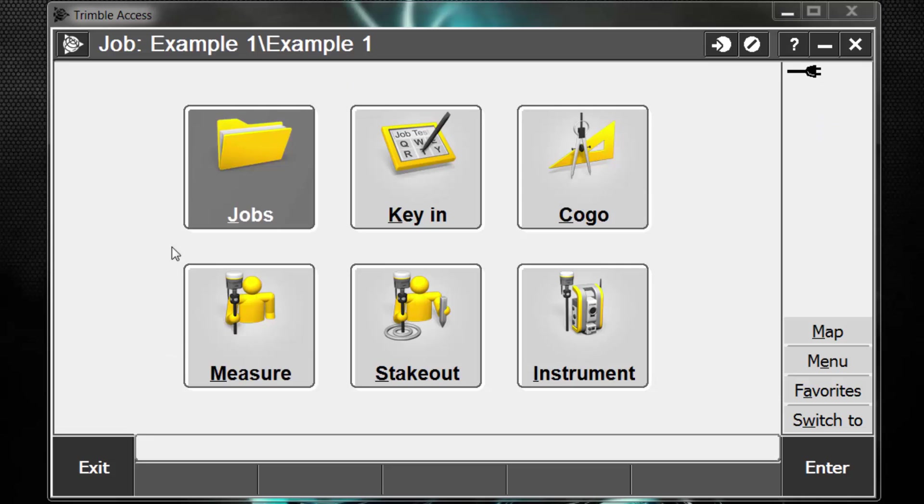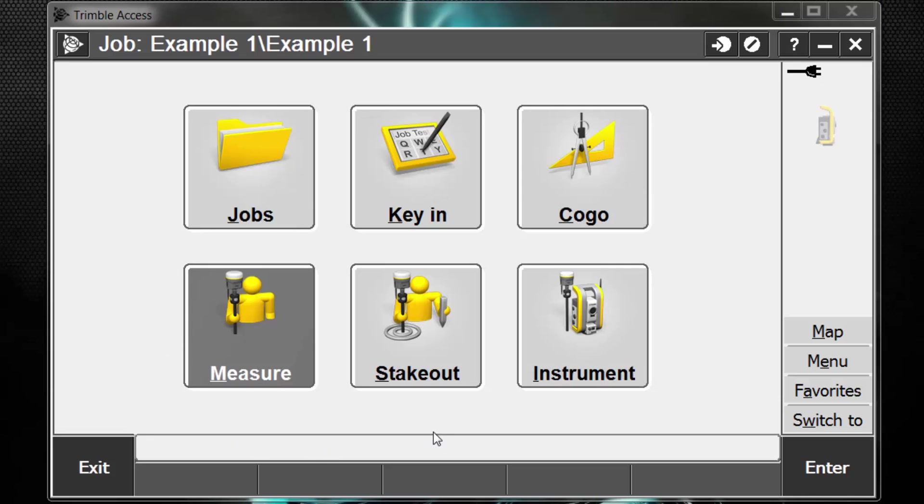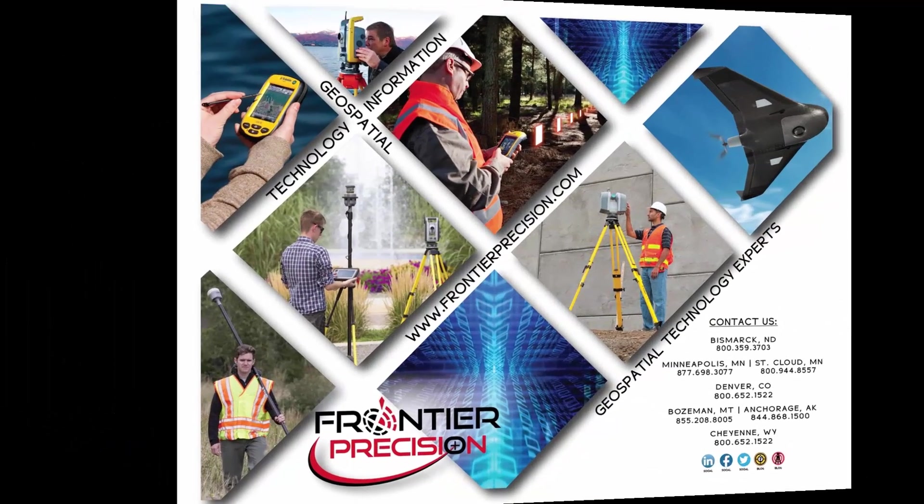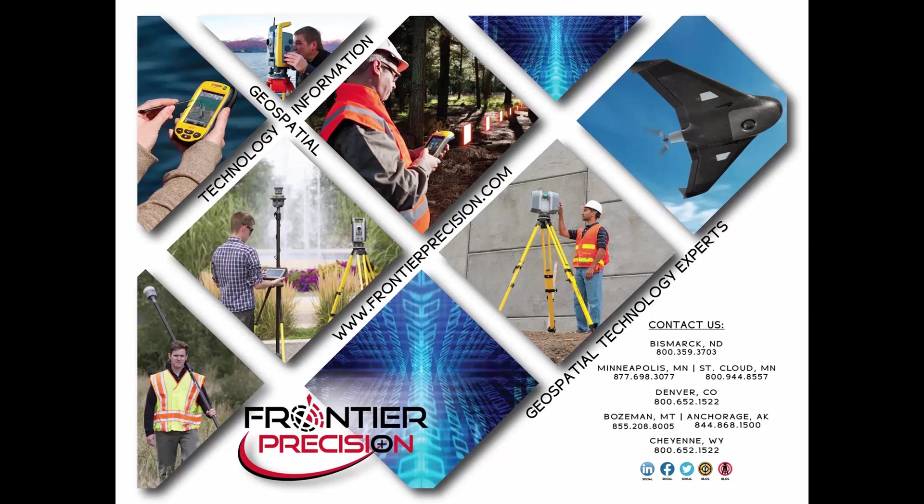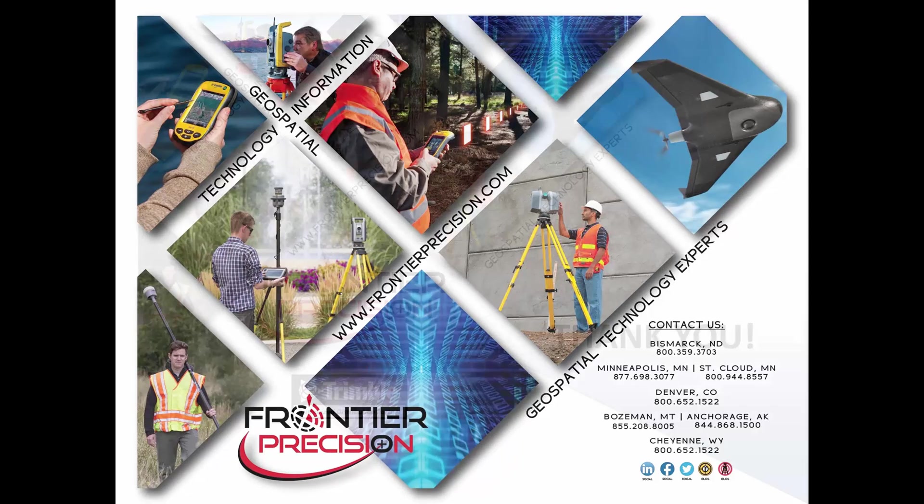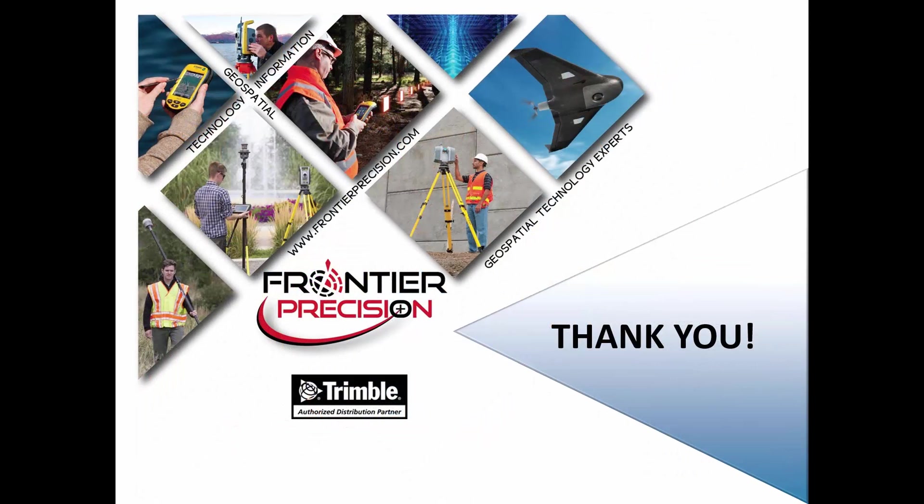And now you can see I'm back in my general survey screen. And notice up on the top it's saying my job is in the example one folder because of the slash, and my job name is example one. And that concludes our Tech Talk on creating a conventional or total station job in Trimble Access. We hope that you found this beneficial and will join us again next time. Thank you.